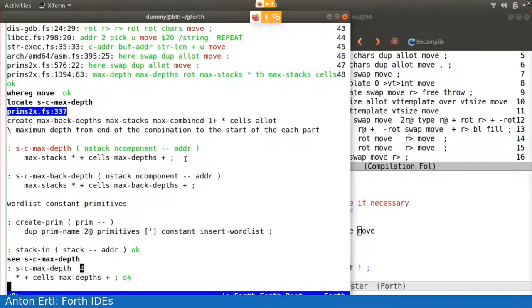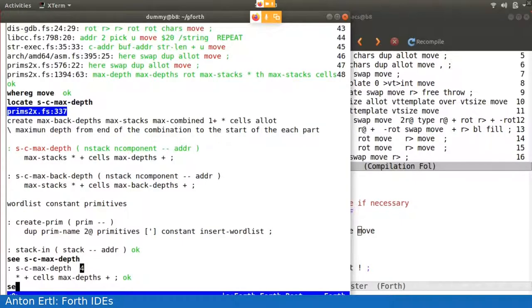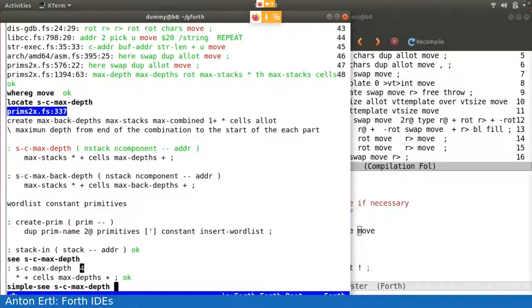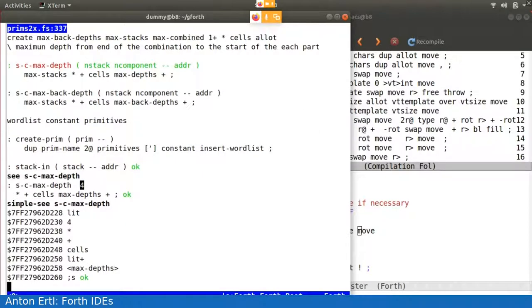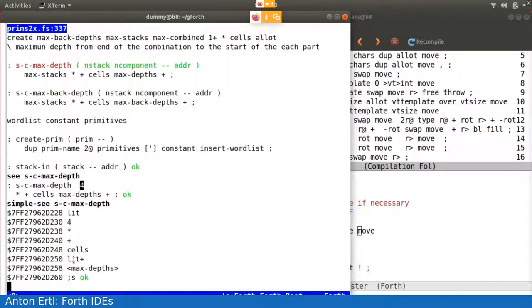We can also see something that's, so sometimes we want to have something that's more closer to, that shows the threaded codes. So it's to simple C. S C max depth. And we here see threaded codes. So we have, before the four, we have a lit. And the max depth plus is compiled into a lit plus, and so on.